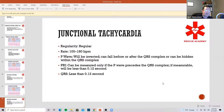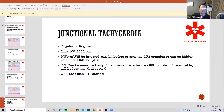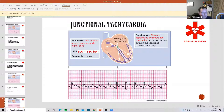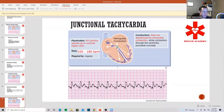Junctional tach is greater than 100. Understand that accelerated junctional and junctional tach are two completely different rhythms. Junctional tach — anything greater than 100 beats per minute. The same rules apply: narrow QRS complex with no P-wave or the P-waves are just flipped. Look at these P-waves — they're inverted.